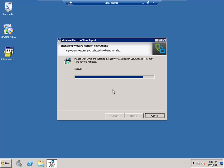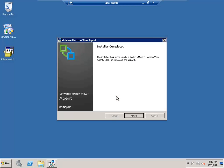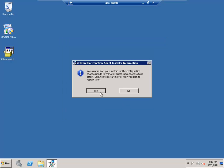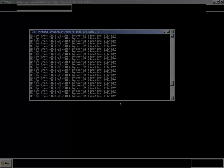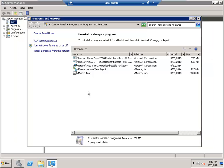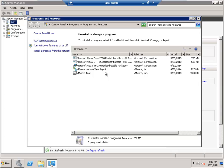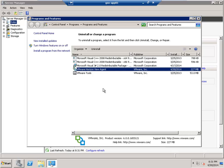After this install is complete, we'll need to do another reboot. Now our View Agent is installed. We're going to finish and tell it to reboot again. So now our server is back up after installing the View Agent. You can verify that it's installed by looking at Add or Remove Programs and you can see the Horizon View Agent listed there.